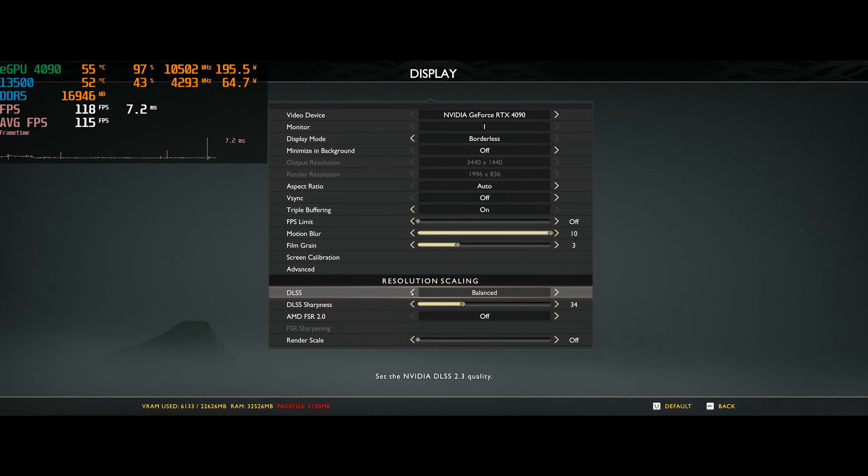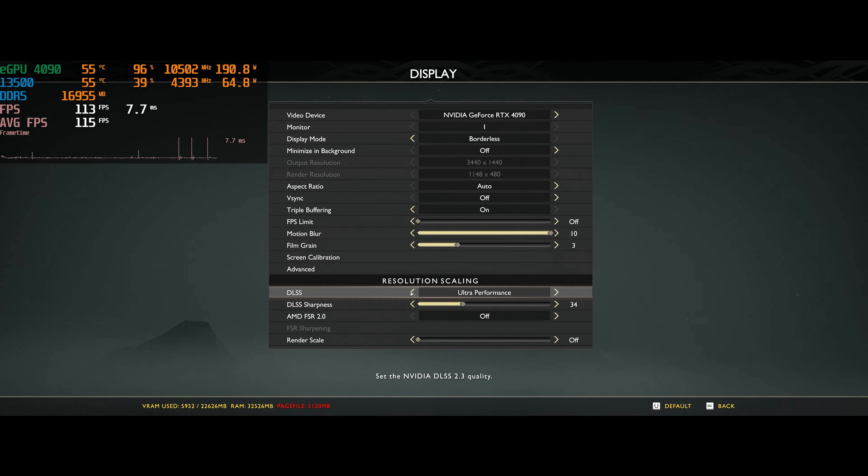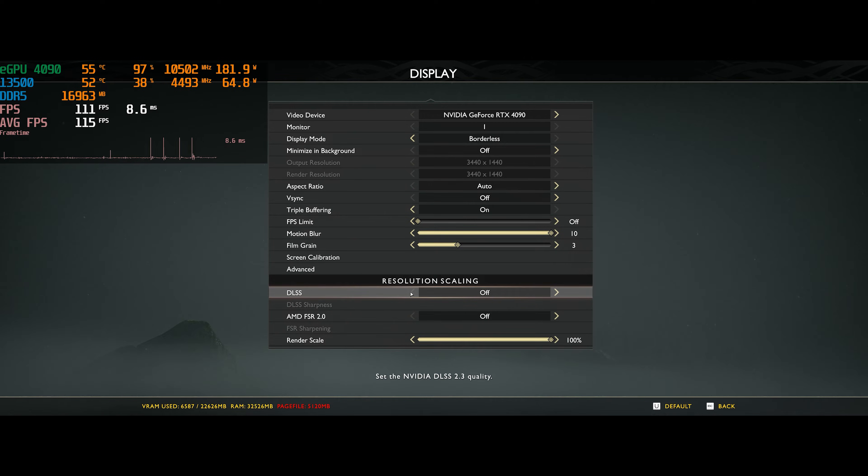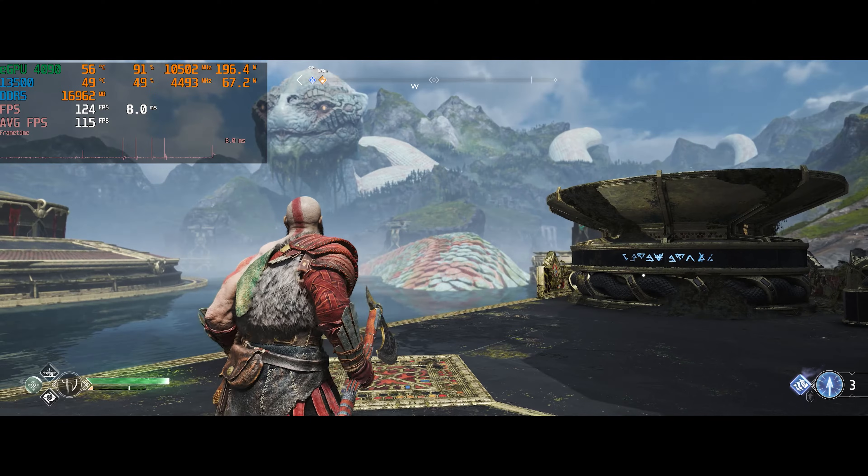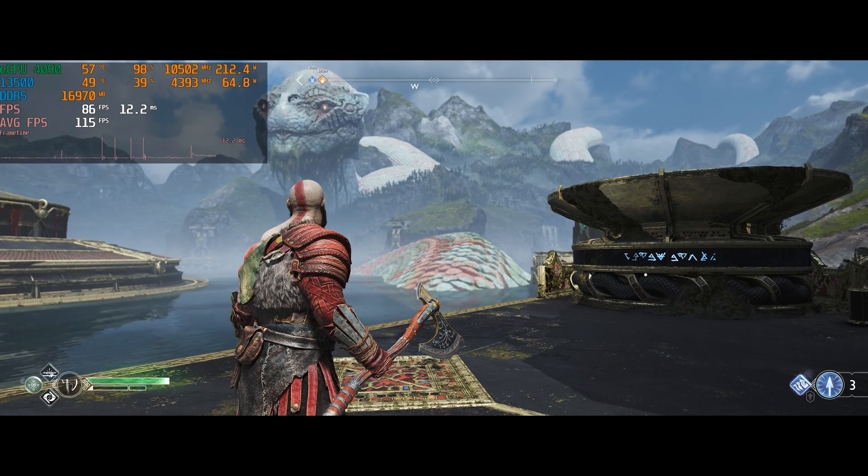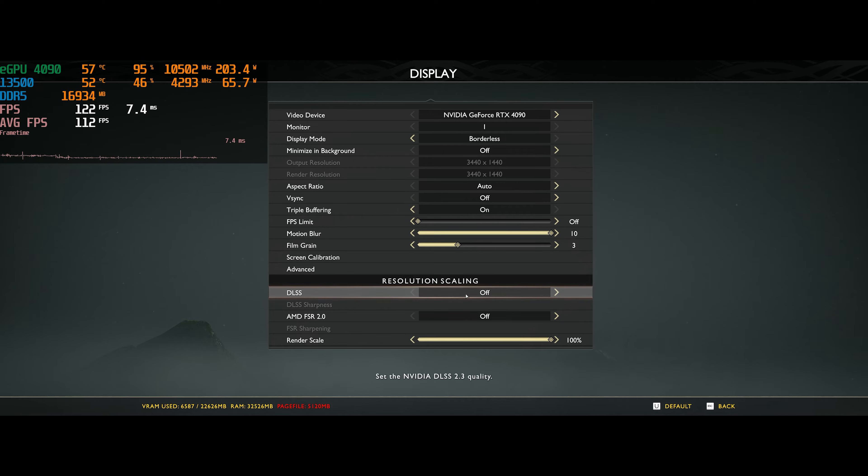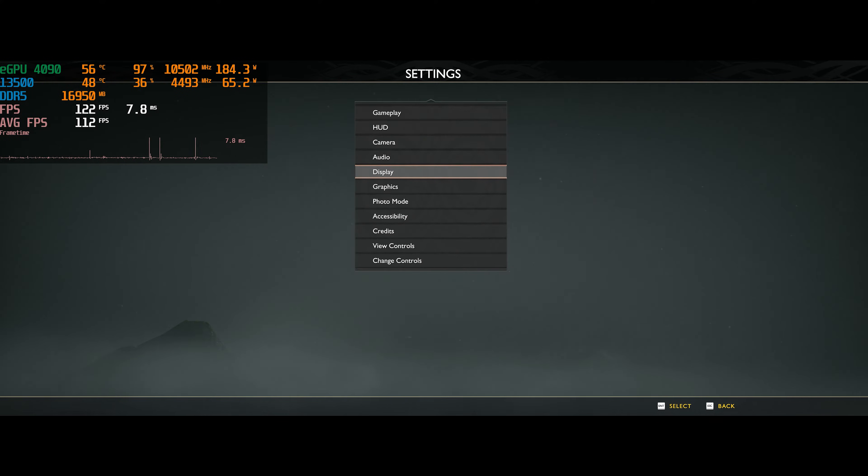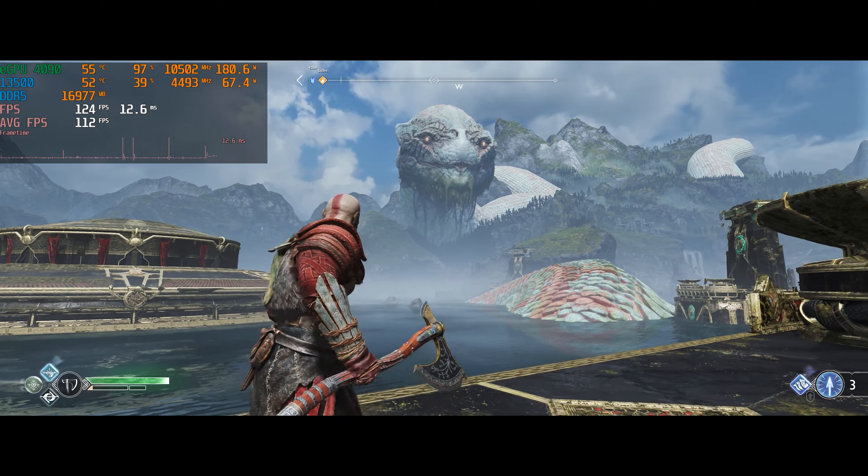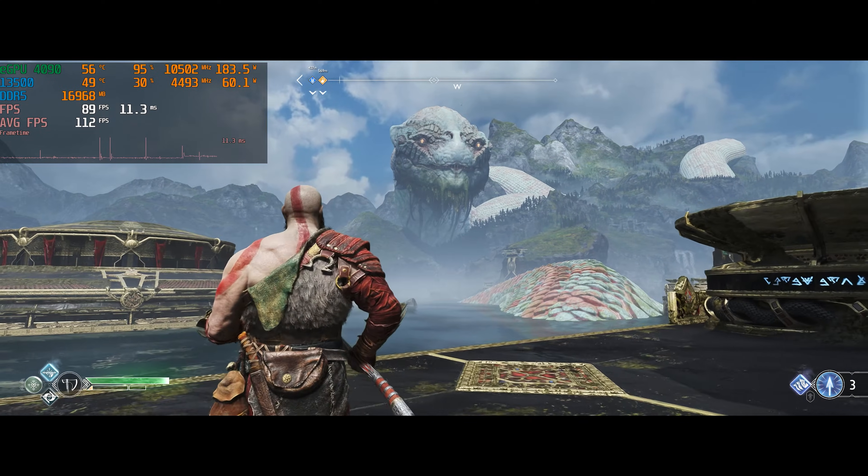I should mention here that I tried to test without DLSS, and FPS stayed the same. And also I tried with ultra performance, and again, result was nearly the same.